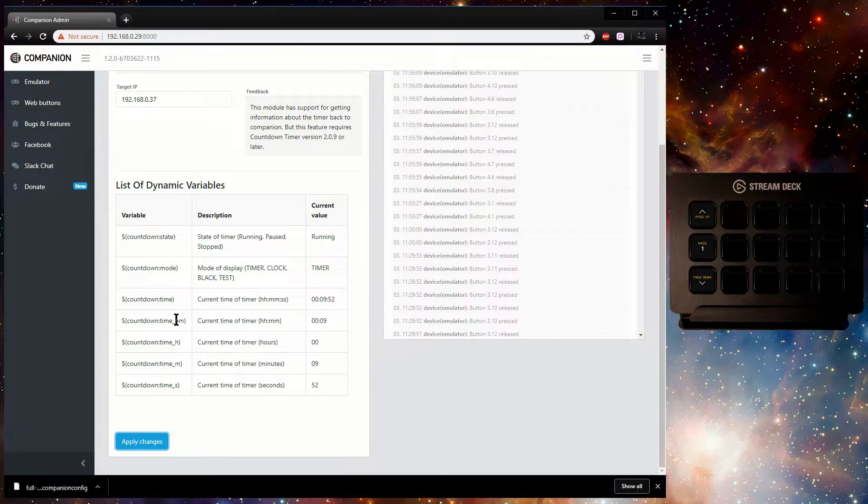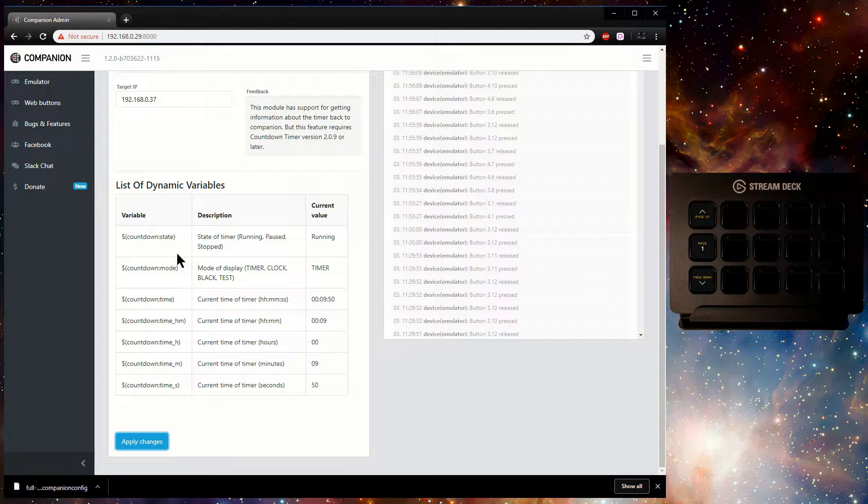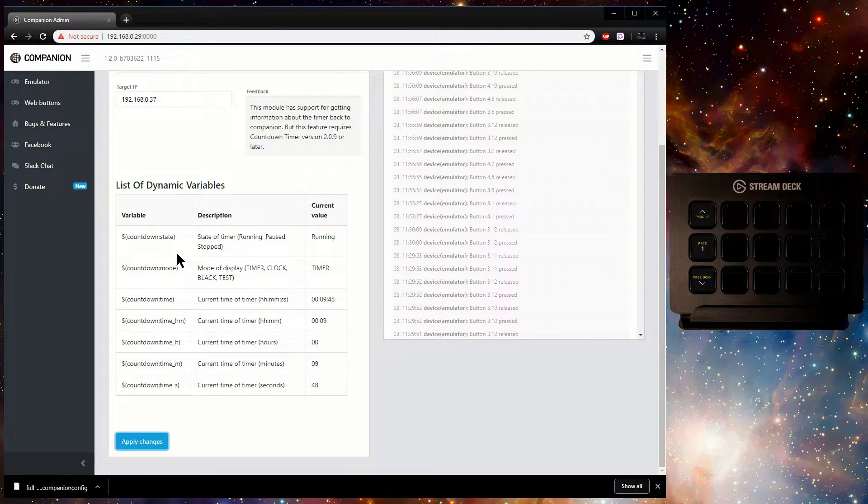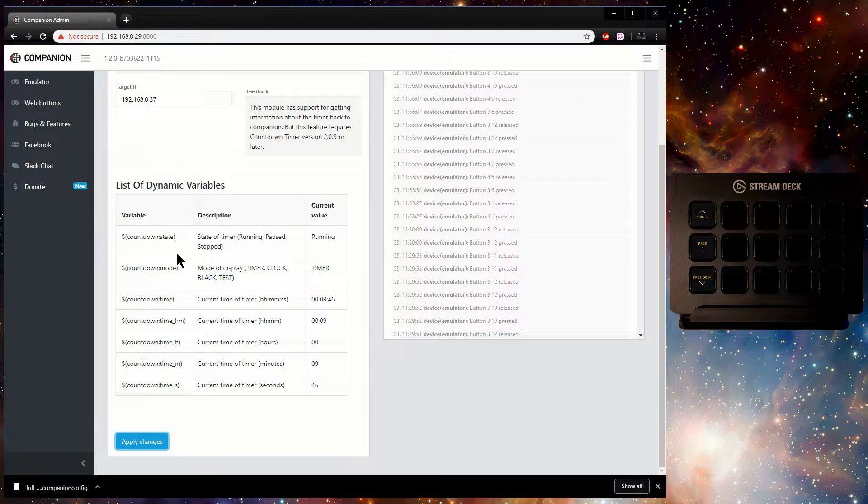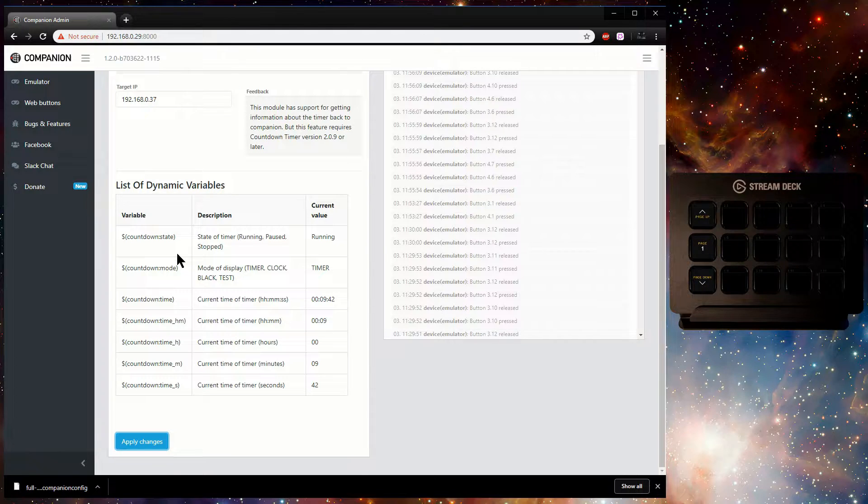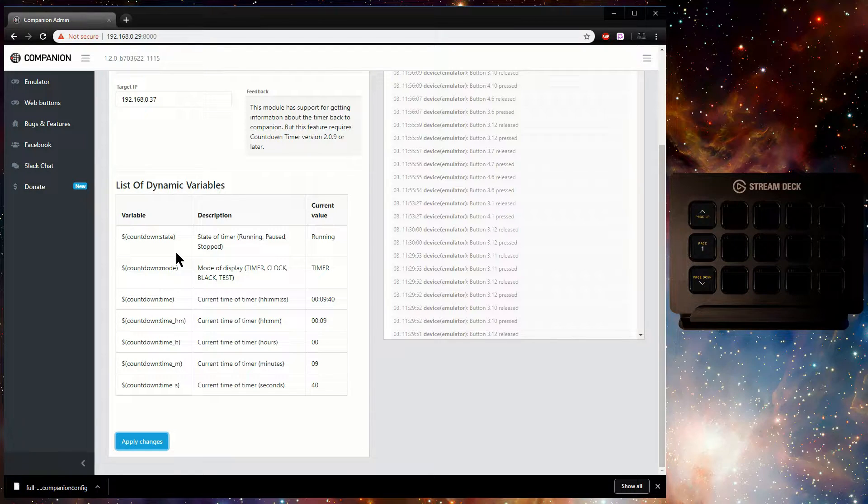As long as the timer version is 2.0.9 or later, there will now be a list of dynamic variables shown in the configuration page.